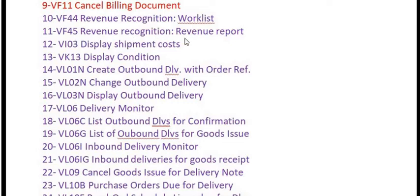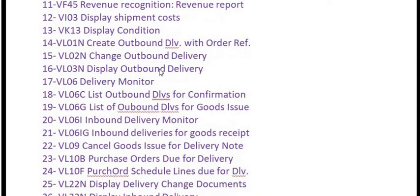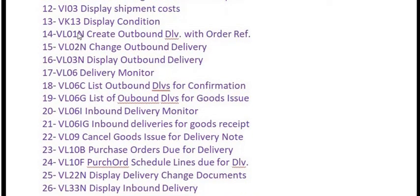VF44 is for the revenue recognition document worklist. VF45 is for the revenue recognition revenue report. VI03 is for display shipment cost. VK13 is for display condition. VL01N is for creating an outbound delivery with reference to a sales order.